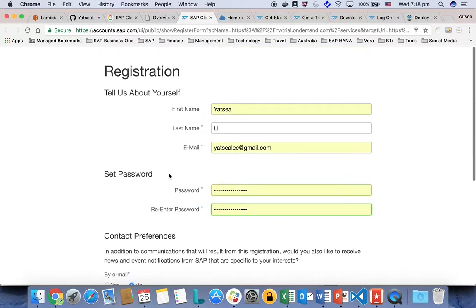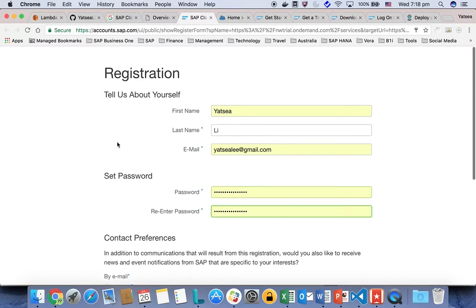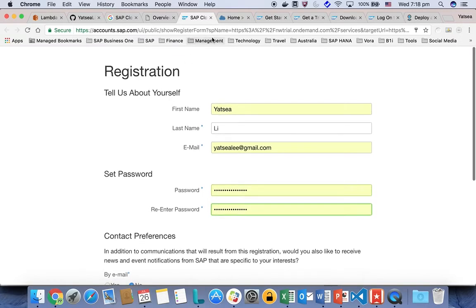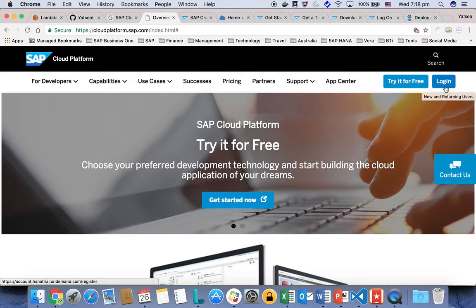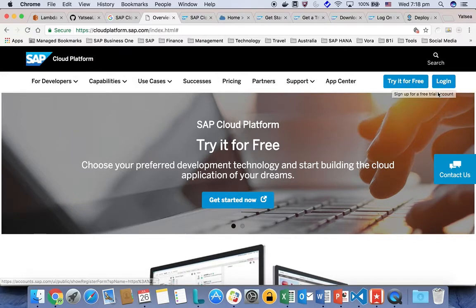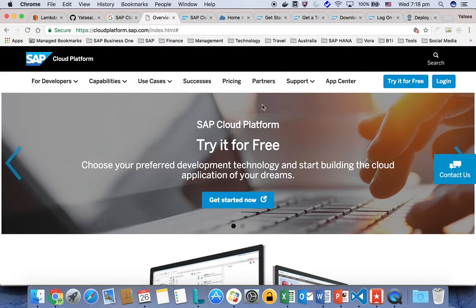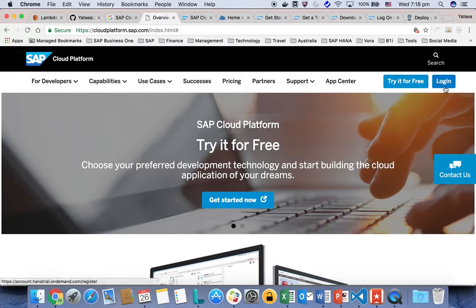After registration, you will receive an email to confirm and activate your account. And then after that, you can log into your SAP Cloud Platform account with your email and credentials by the login button here.